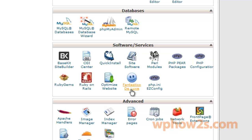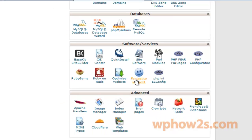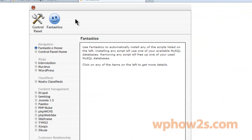Click on that — it's called Fantastico Deluxe — and then over on the left here you just click on WordPress.